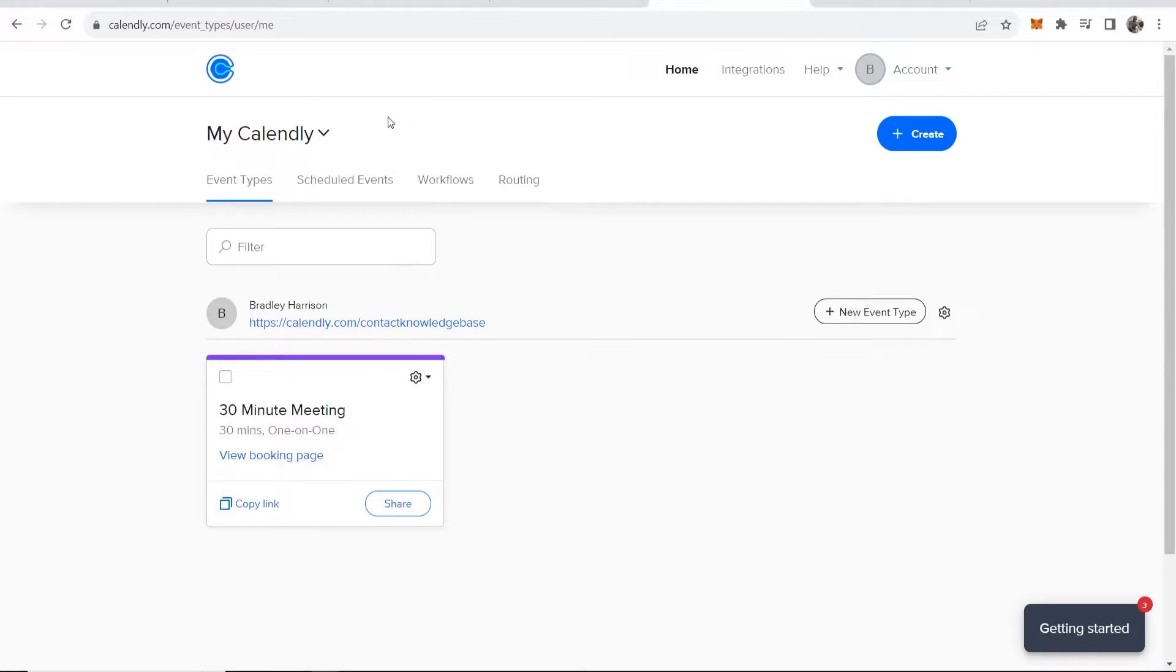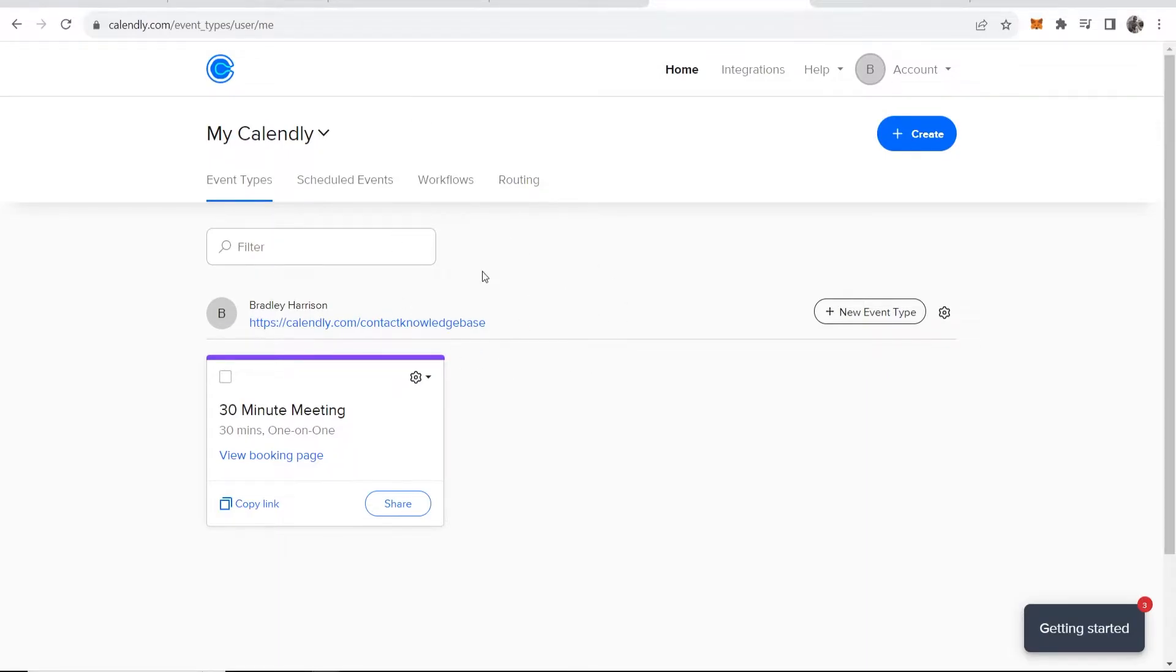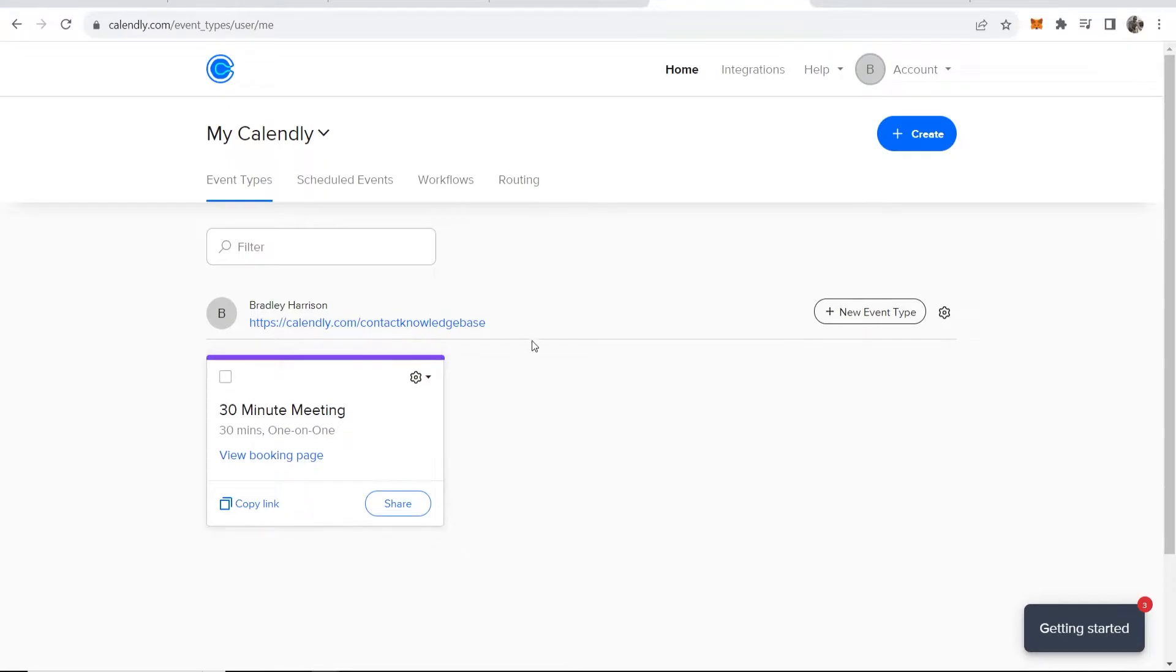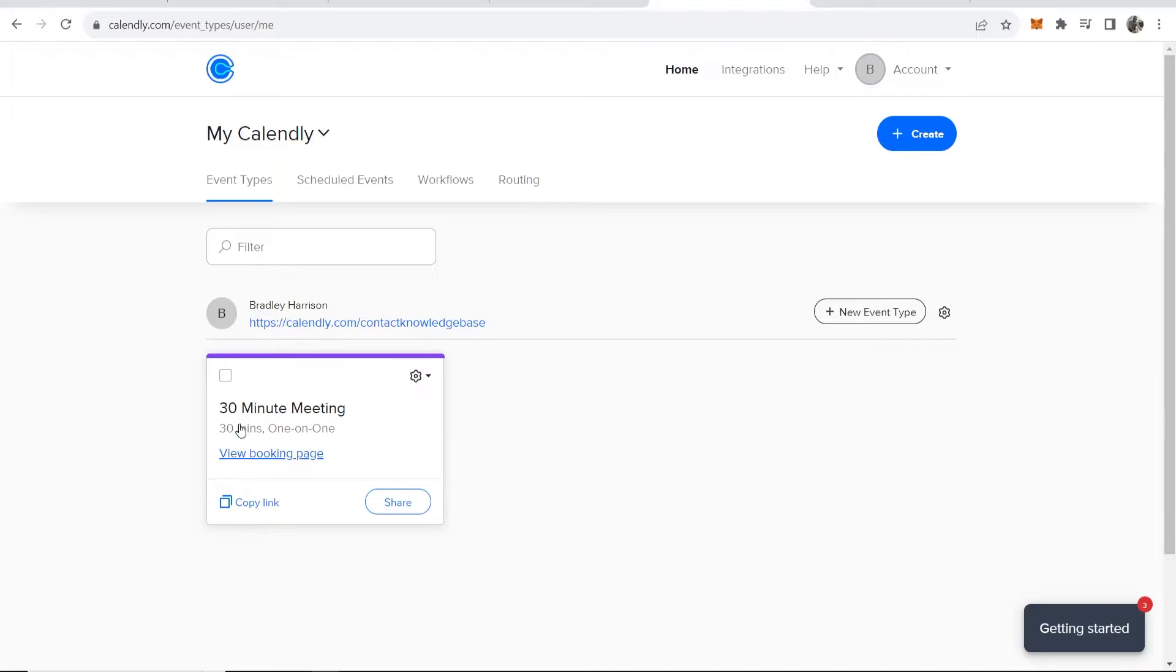First head over to calendly.com and create an account. I'm sure most of you watching this already have an account on Calendly. Once you've created your account and you've got your meeting here—if you don't have your meeting, go to new event type and create your meeting. But most of you will have this meeting here.